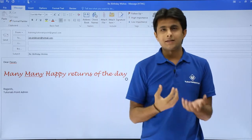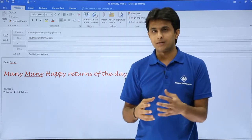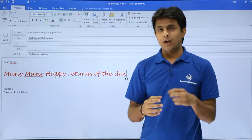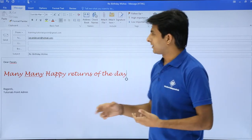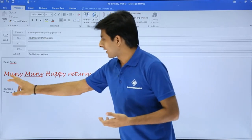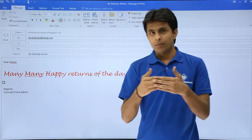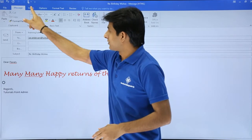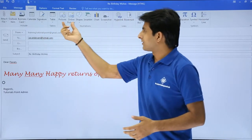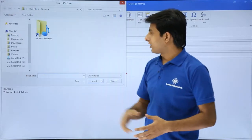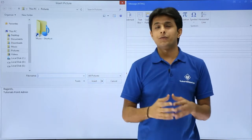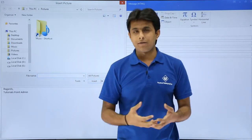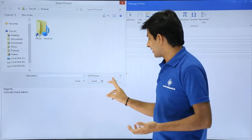If I want, I can add some images just to make him feel better with some birthday wishes. If you want to add images that are on your desktop, go to the Insert tab and use the Pictures option — it will ask for the location of the picture. Right now I don't have any picture locally, so I'll click Cancel.